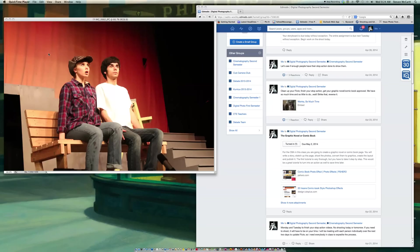This is going to be kind of a long tutorial, but this will be how to set up a comic book action so that you don't have to do this to every picture in your comic book or your graphic novel.